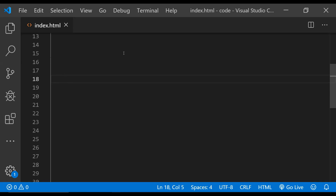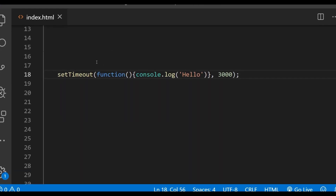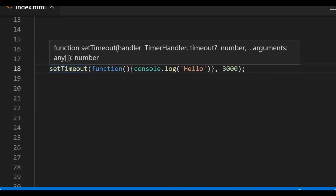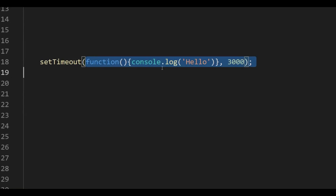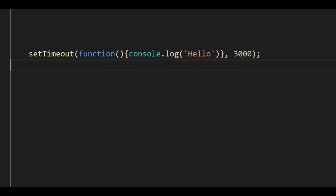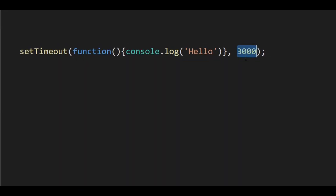Let's start with the first example, in which we will introduce some kind of latency to the code by using the JavaScript setTimeout function. We will also use a condition to either resolve or reject the promise using the deferred object. The normal way to use setTimeout is by providing a function as an argument, which will be called after a fixed duration in milliseconds.